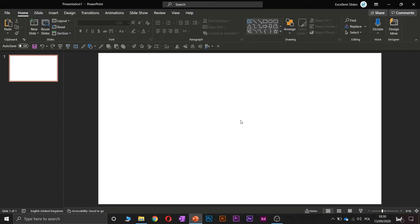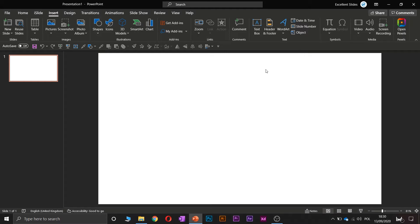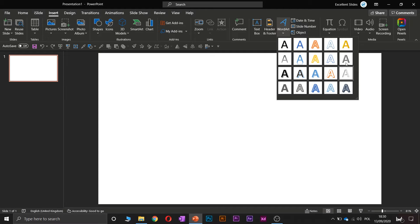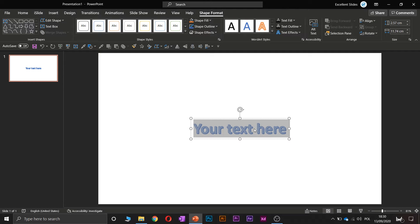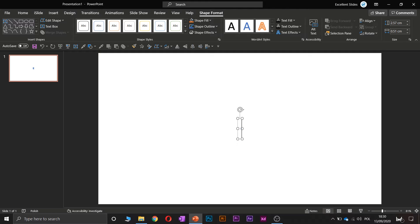Go into the Insert section and here you have Word Art. Let's click it and here you can choose between these presets. Let's take maybe this one.